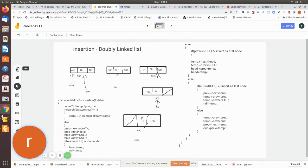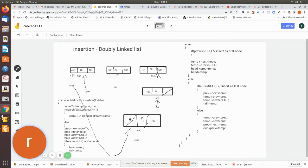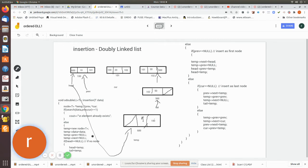After that, we set head equal to temp, so now temp becomes the new head. To summarize: create the temp node with both pointers null; if it is the first node, set temp's next to head, then set head's previous to temp, then set head to temp. The order of these steps matters — if you interchange them, the pointer manipulation will not be done correctly.